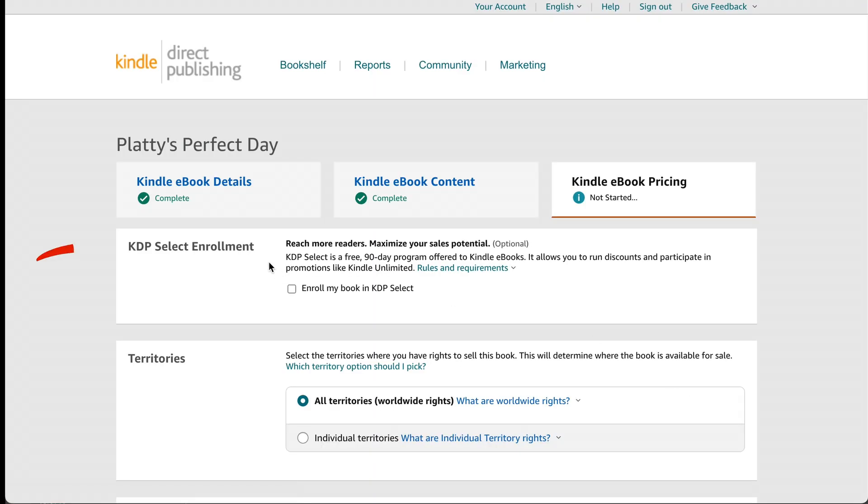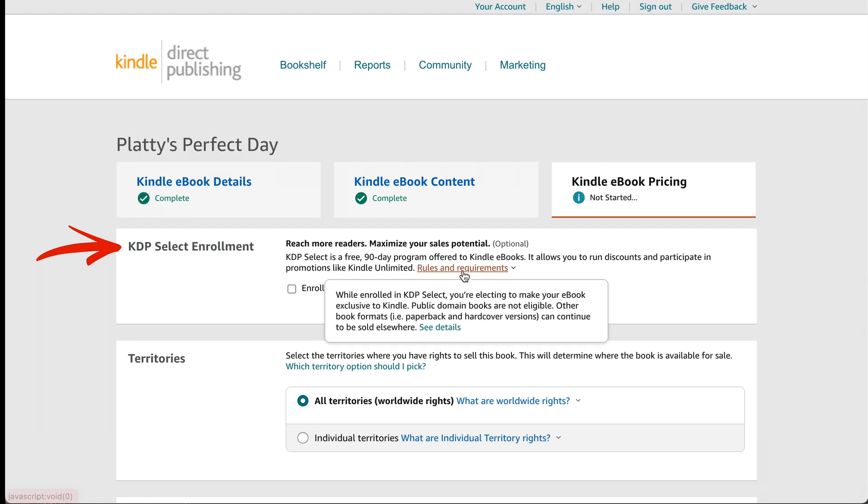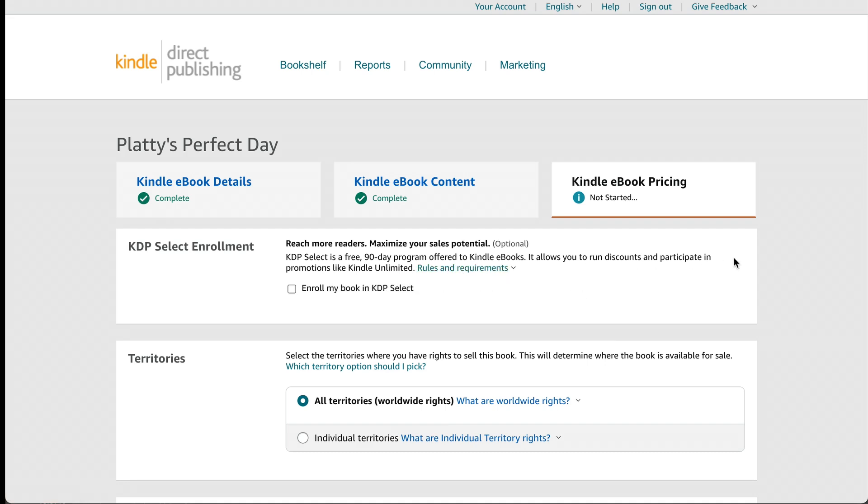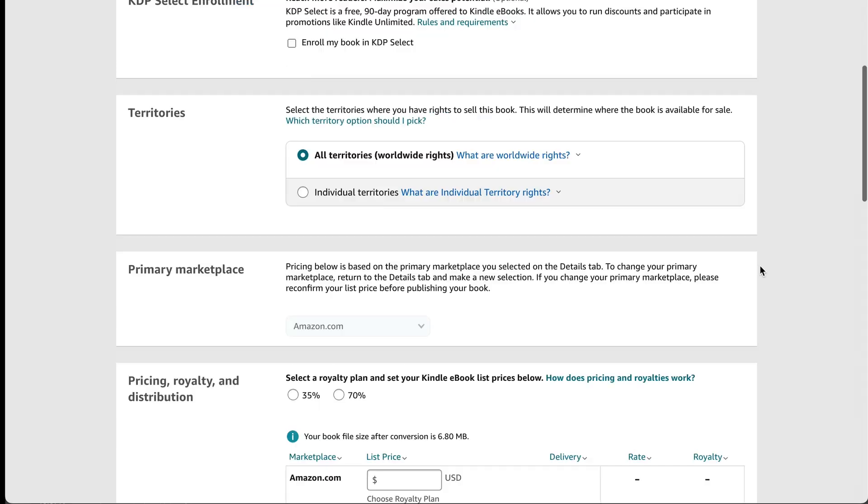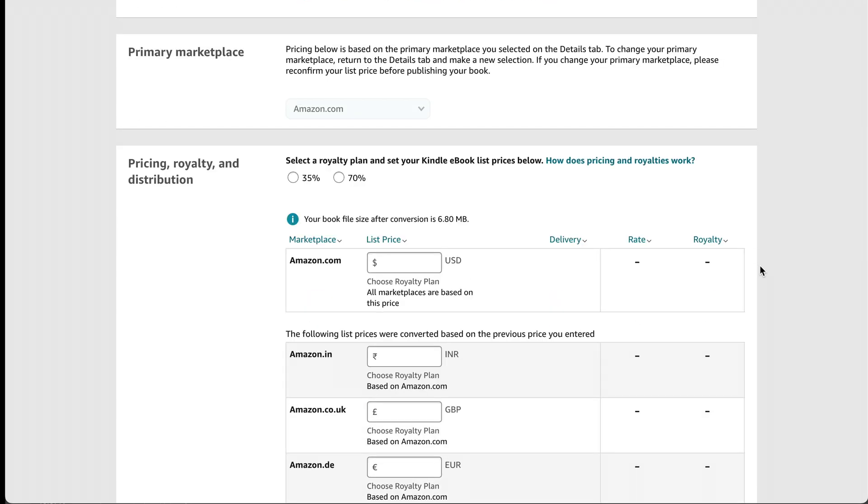If you want to do the KDP select enrollment, then you can. This means that your book would be exclusive to Kindle, and you're not allowed to have it on other platforms. So I'm not going to do that because I would maybe want to have my book available on other platforms as well. For territories, I'm just going to pick all. And I have Amazon.com as my marketplace.